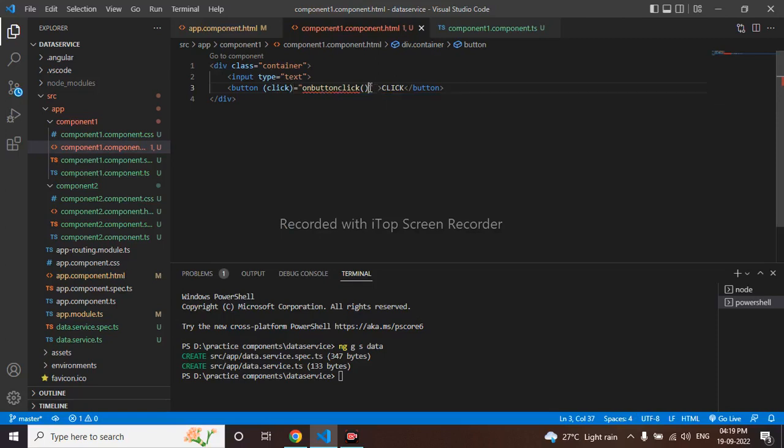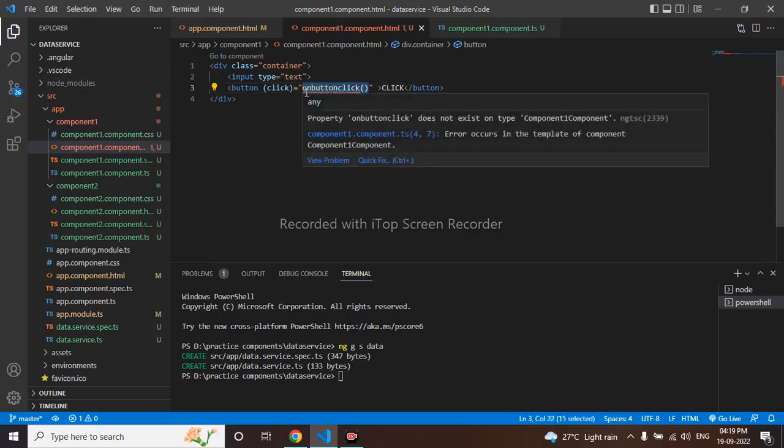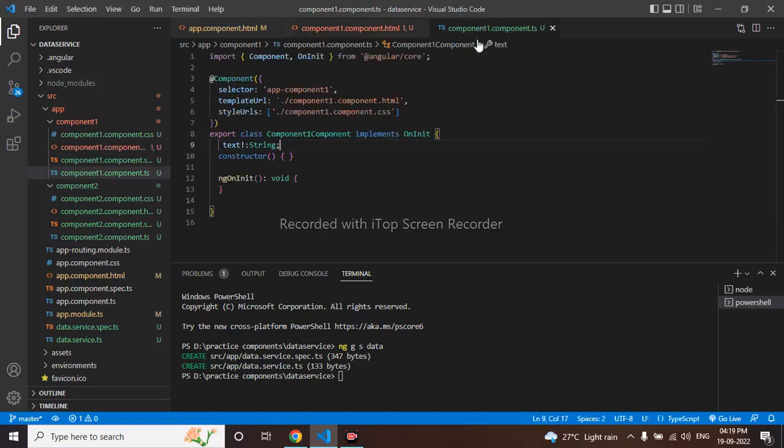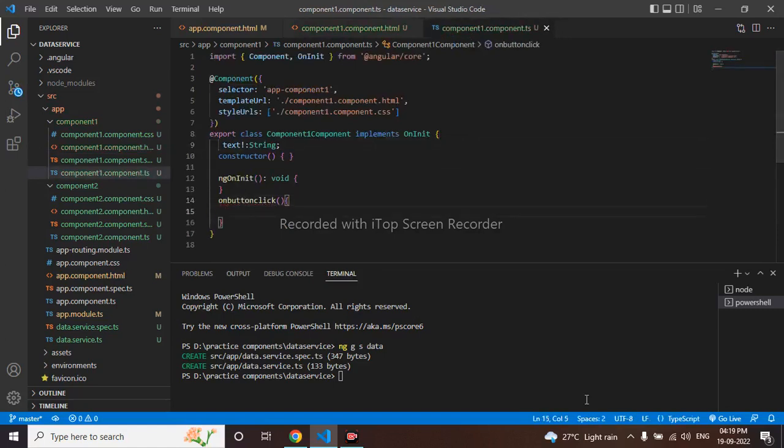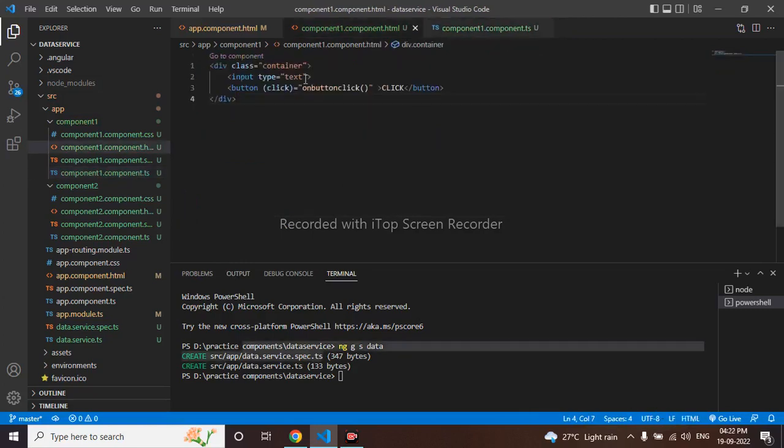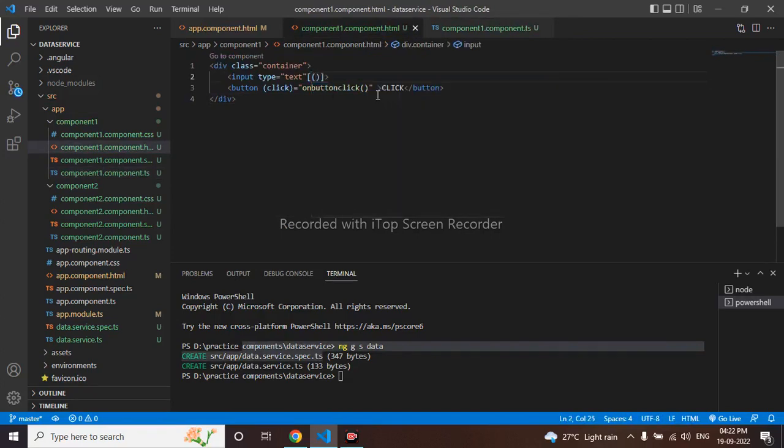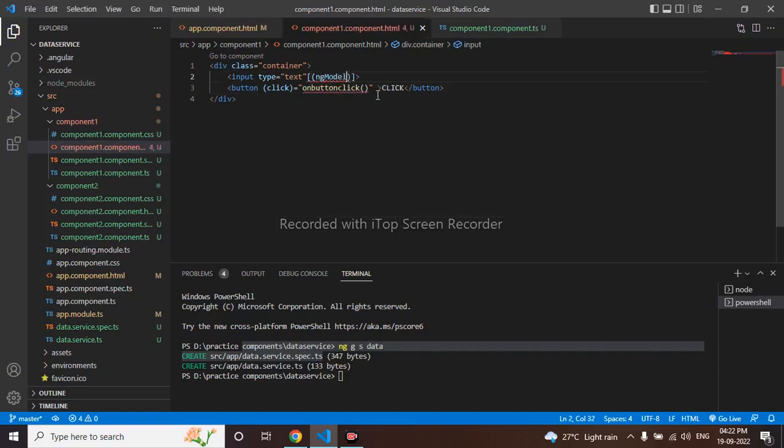So it is showing error now, I will copy this and declare in my component. So error has been gone. So in here text, let me use two-way binding that is ng model equals to text.